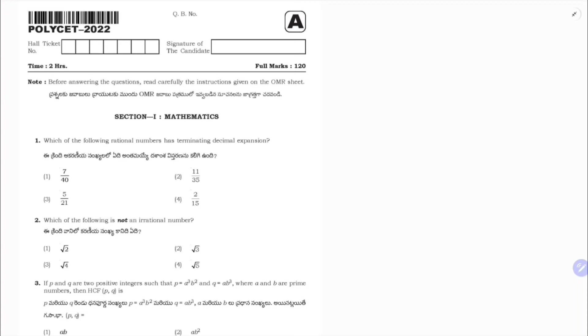2022. First question: which of the following rational numbers has terminating decimal expansion?